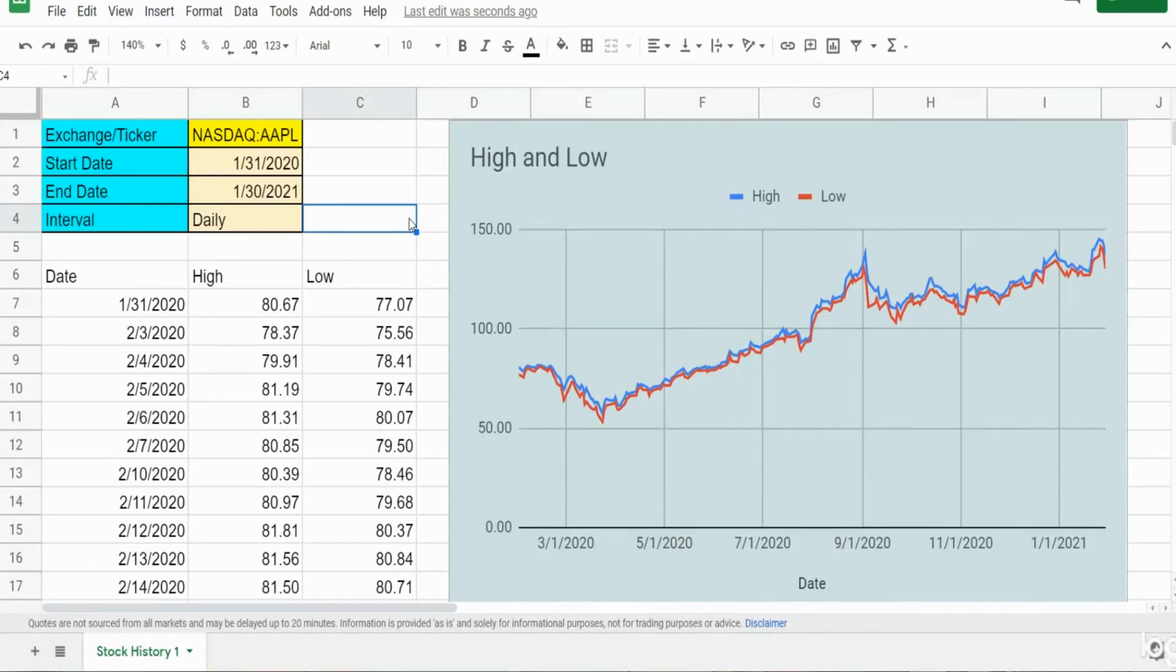In this video we're going to cover how to use the Google Finance function to pull in historical stock information into your Google Sheets spreadsheet. You can see here I have a finished product of what we're going to create today.